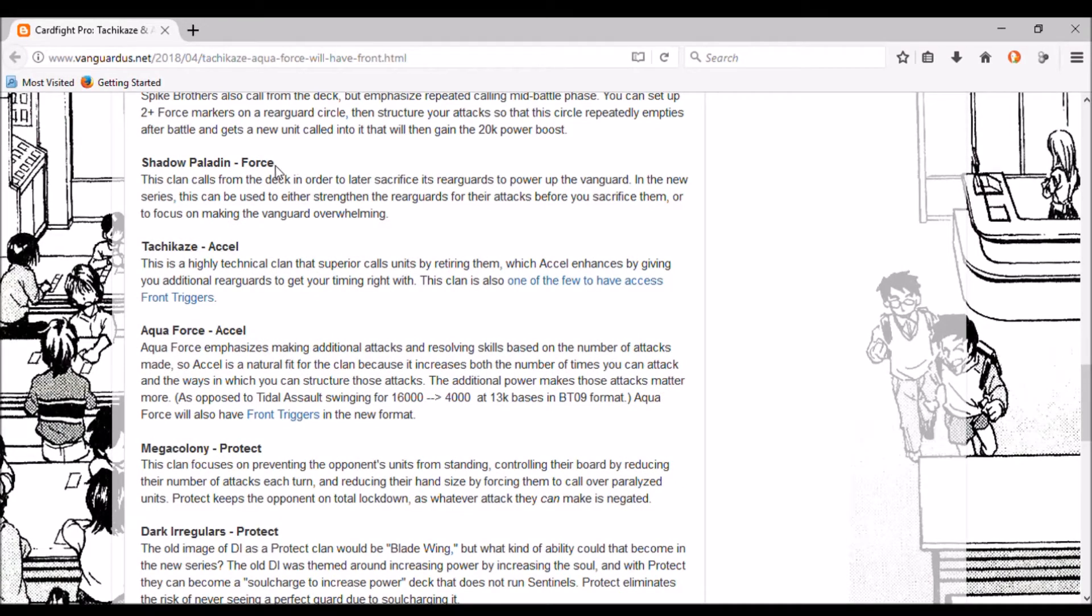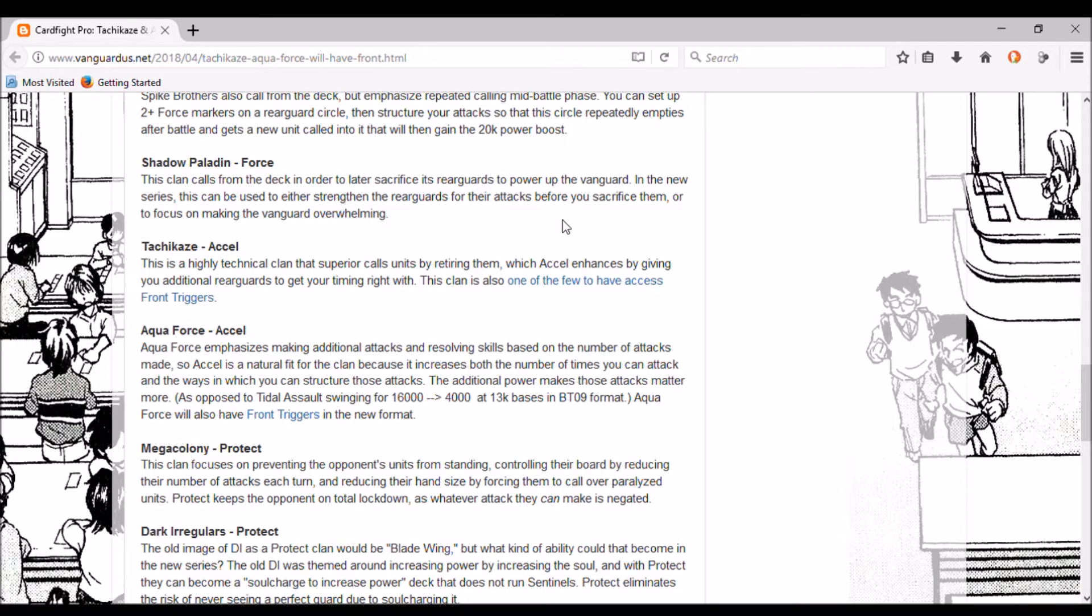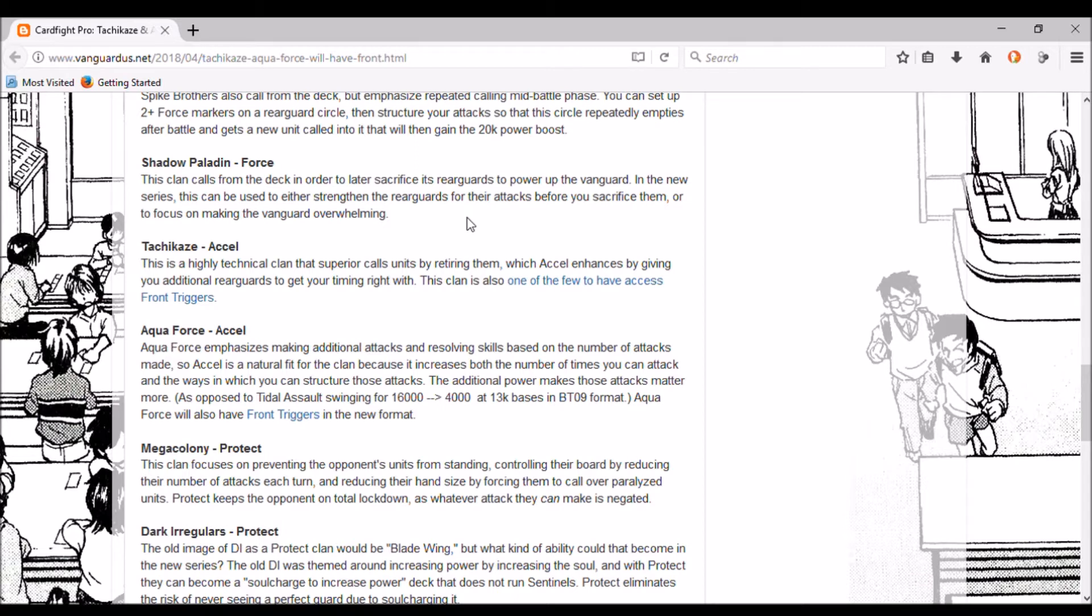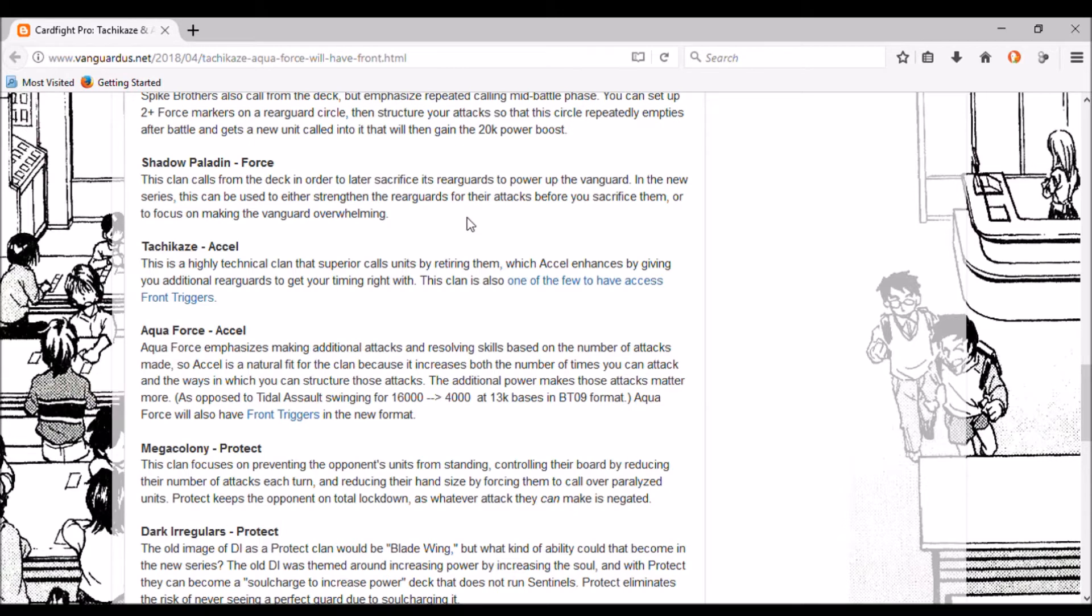Shadow Paladin - Force. This clan calls from the deck in order to later sacrifice its rearguards to power up the vanguard. In the new series this can be used either to strengthen the rearguards for their attacks before you sacrifice them, or to focus on making the vanguard overwhelming. That probably sounds like Shadow Paladin's going back to the original Phantom Blaster Dragon where it's sacrifice a bunch of things, get a bunch of power, get a crit, and waste your freaking resources and time. I hope it's not because we're gonna have a bunch of people running around with a shit deck thinking it's good because it's popular and expensive.